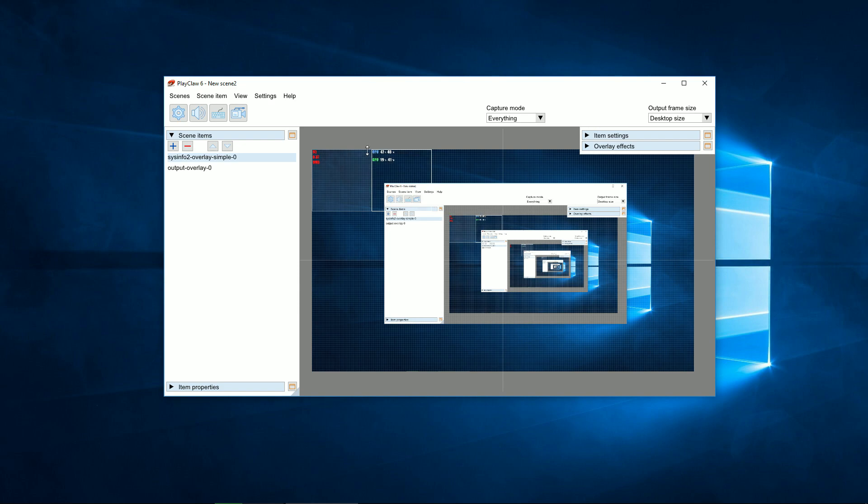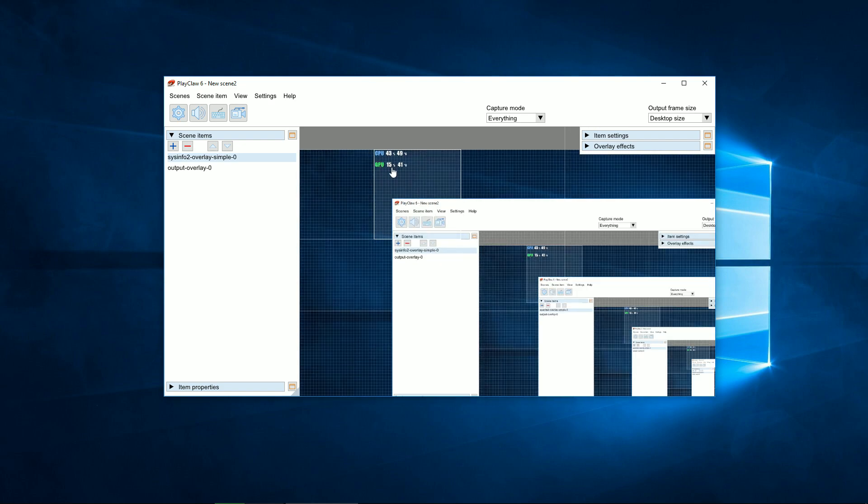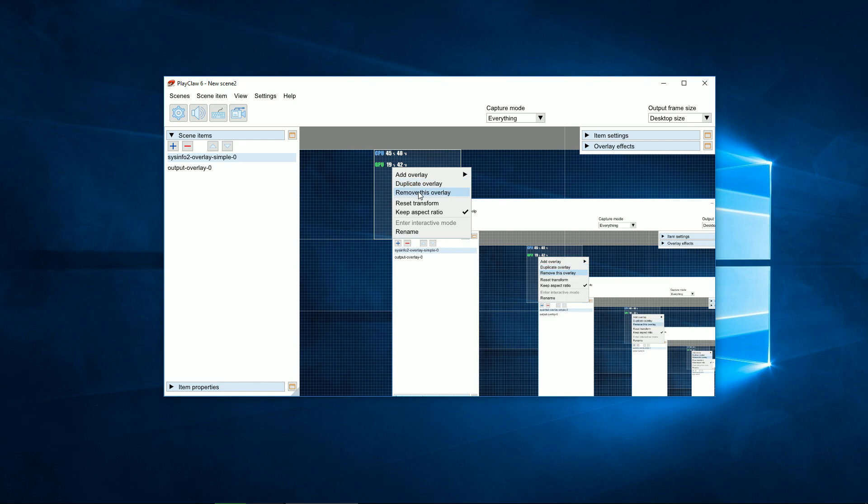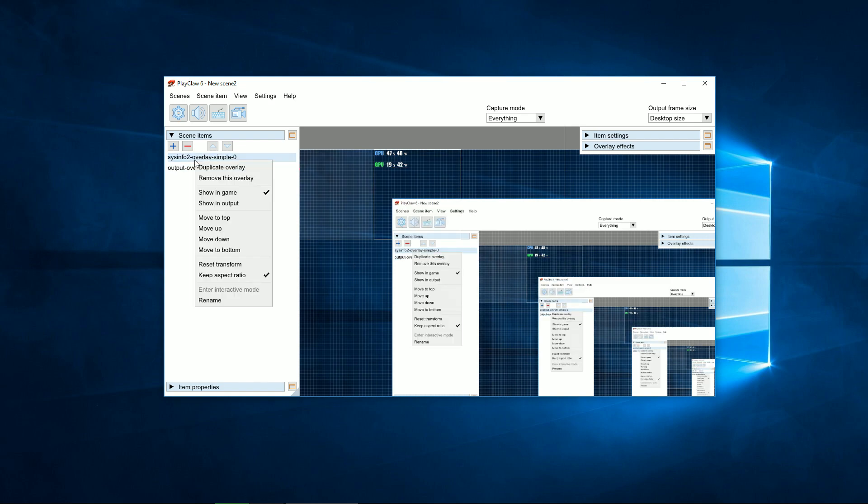Also, some operations with overlays are performed through the context menu: copying, deleting, changing the order of rendering, and etc.